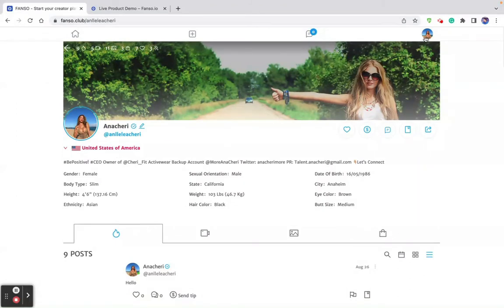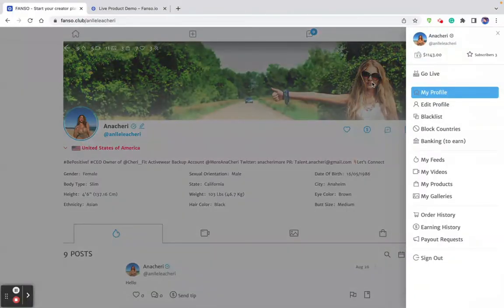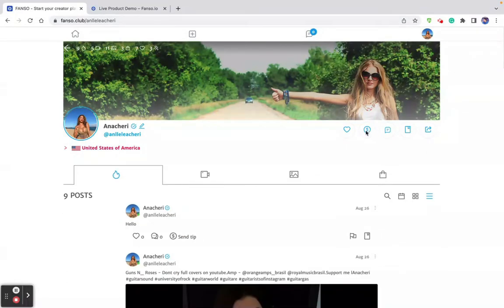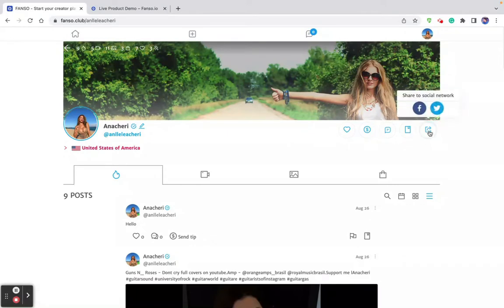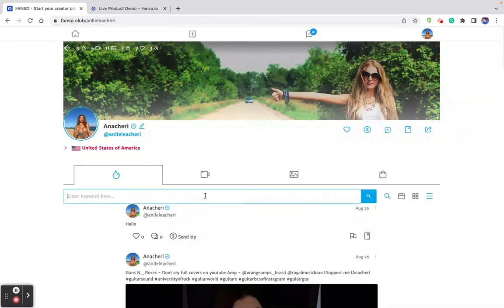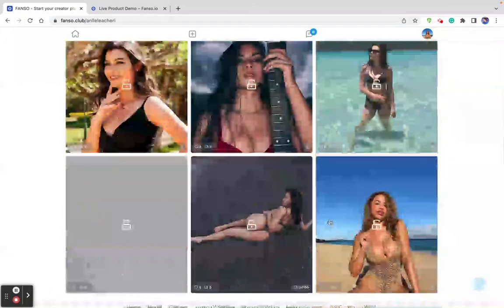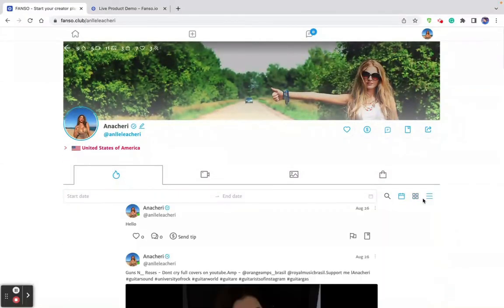Now let's get into the creator dashboard and settings. This option is for the user to follow a creator. When a user follows a creator, they get to access all the creator's free content. The user can tip the creator, initiate a message, save the creator profile as a bookmark, and share the creator profile. There are also options to search a newsfeed post on the creator profile, filter newsfeed content by date, and organize the creator's content by grid view.